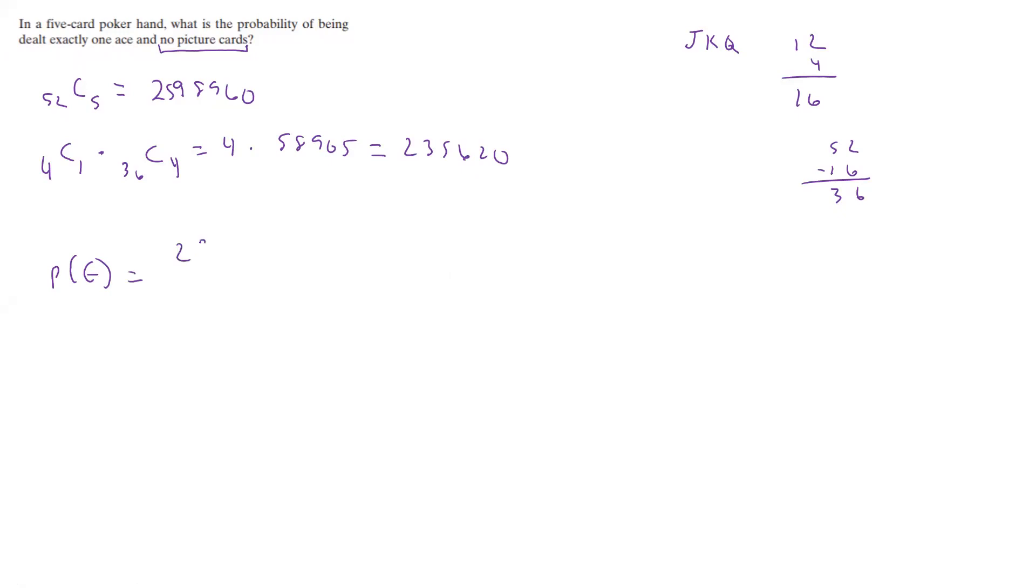So the probability of this event - one ace exactly and no picture cards - was going to be 235,620 over 2,598,960, and we reduced that to 33 over 364.